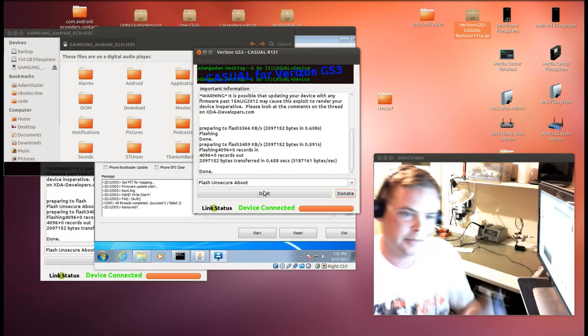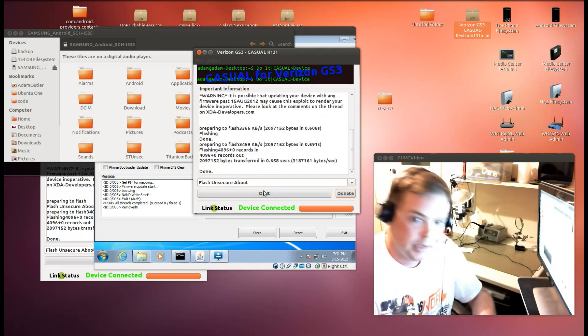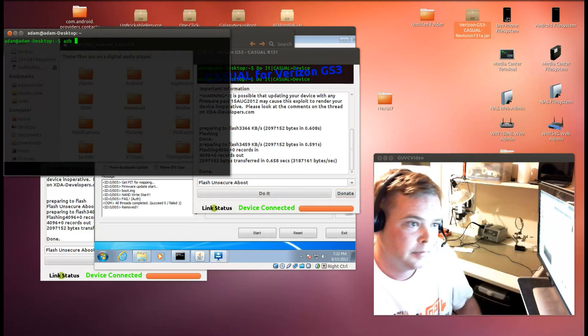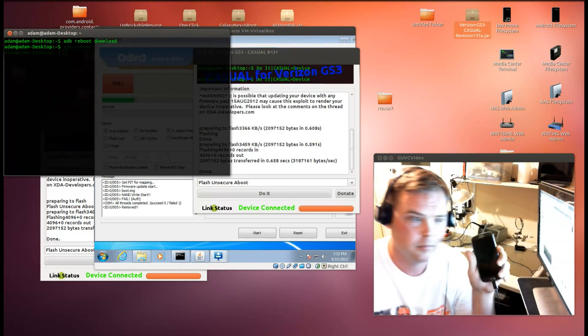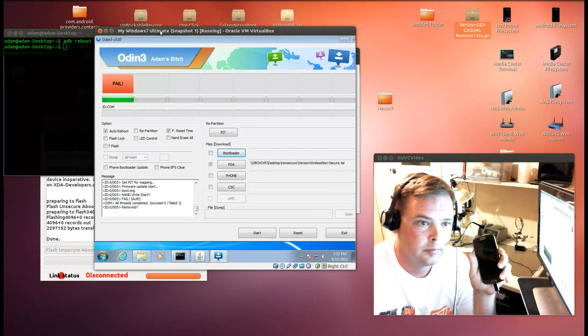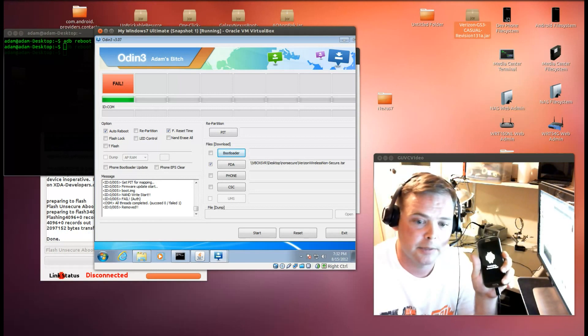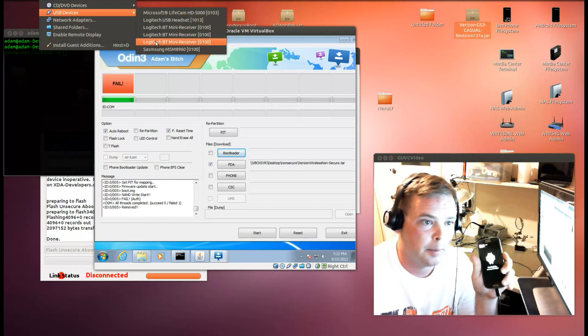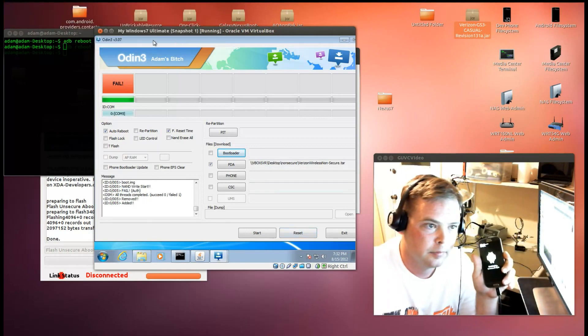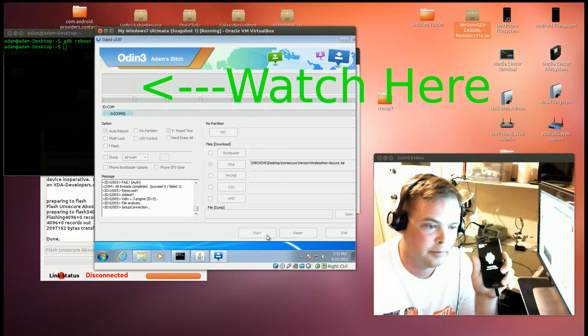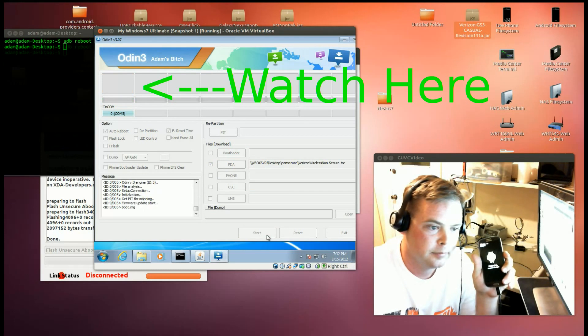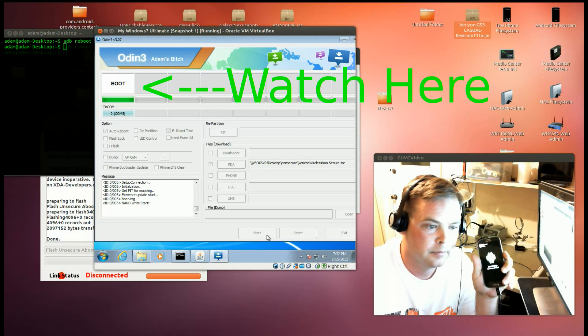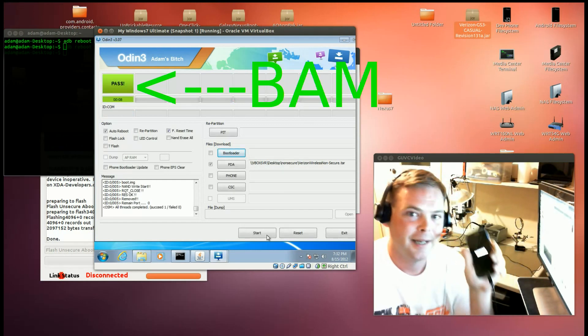And there we go. So now I'm going to do an adb reboot download. As you can see here, it's going into download mode and I will connect it up to my virtual machine running Odin. We can hit the start button, and if all worked properly we shouldn't be failing anymore. Have a good day.